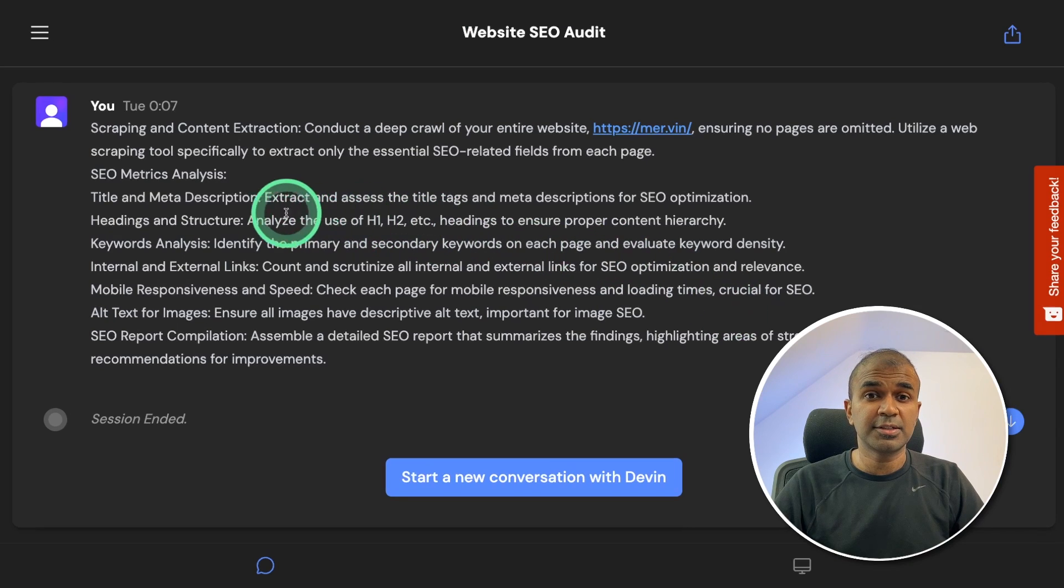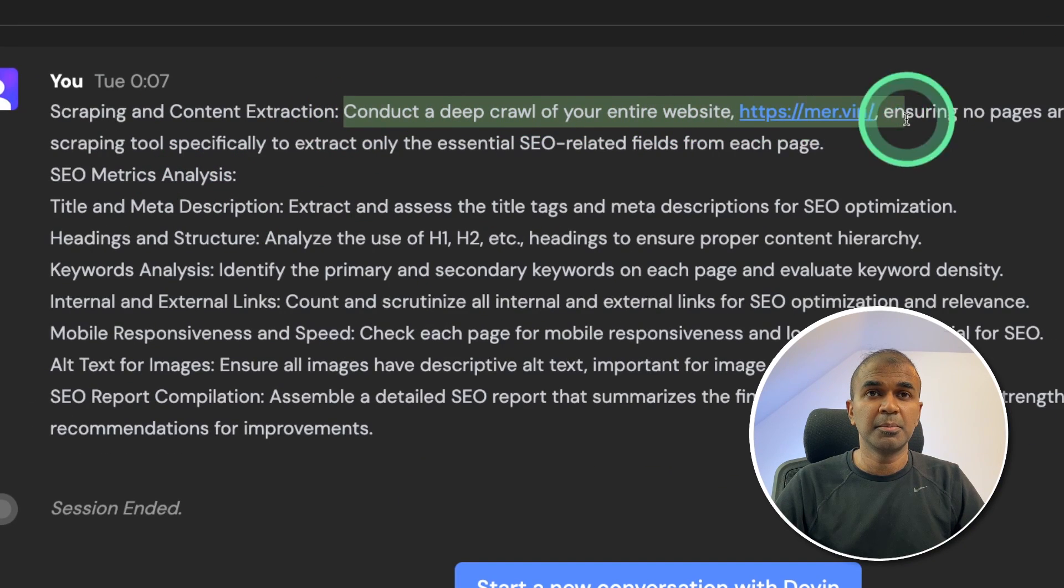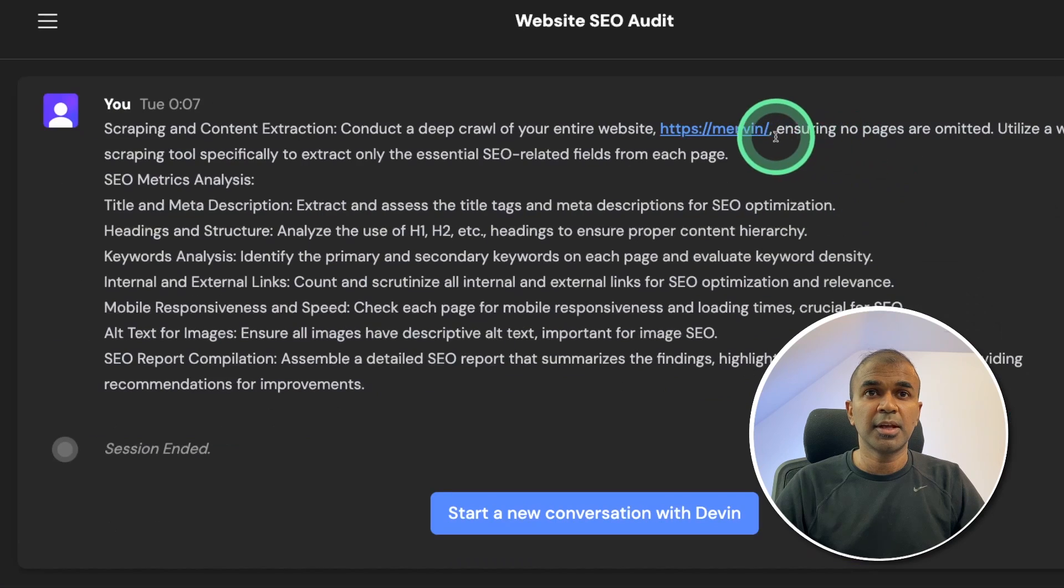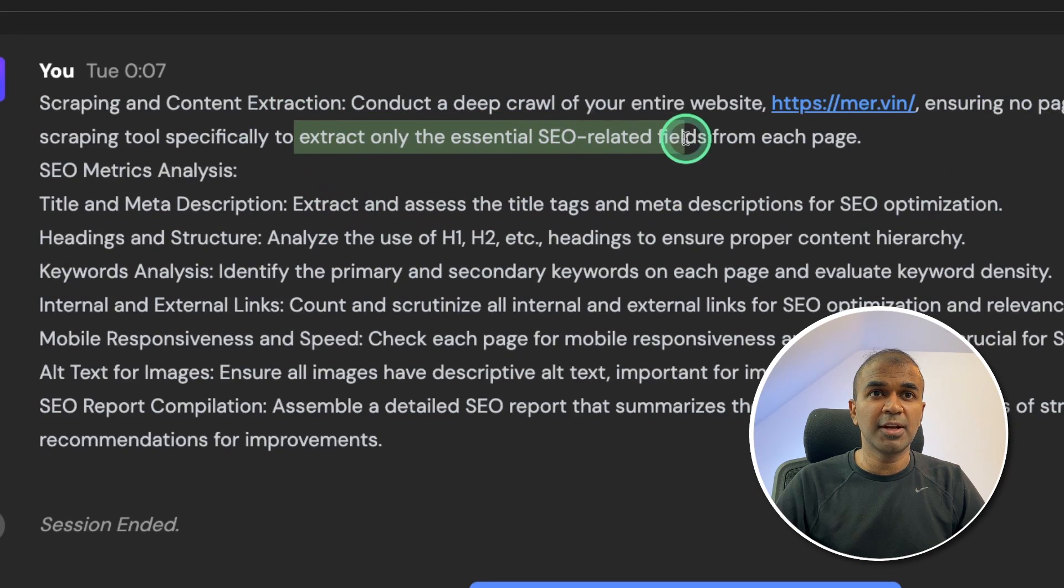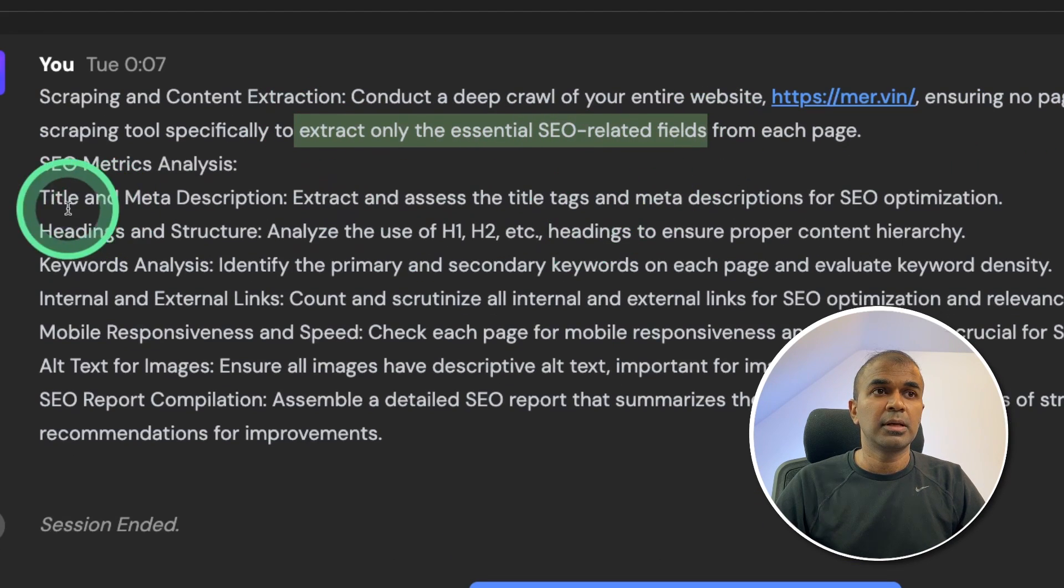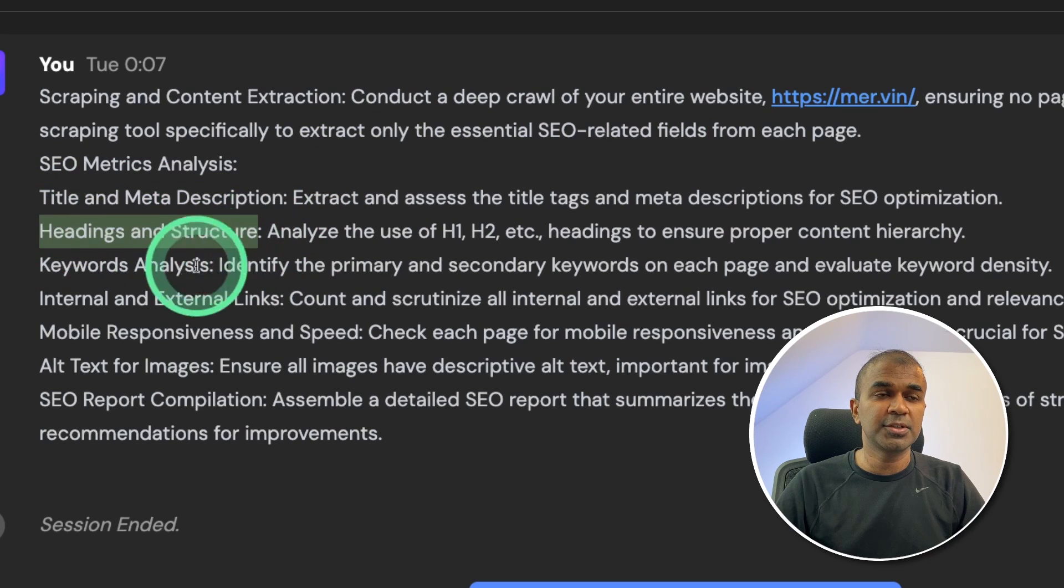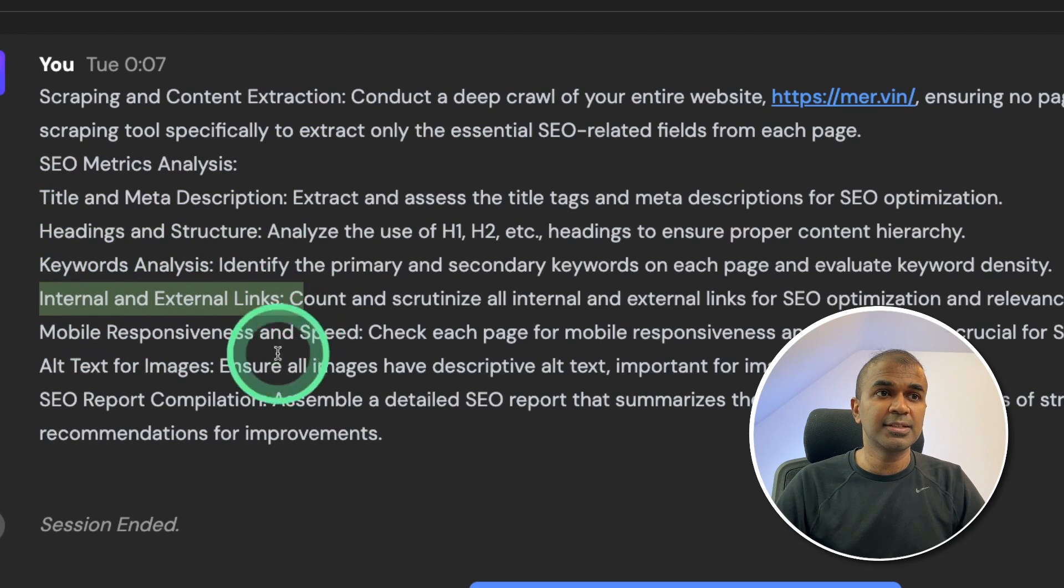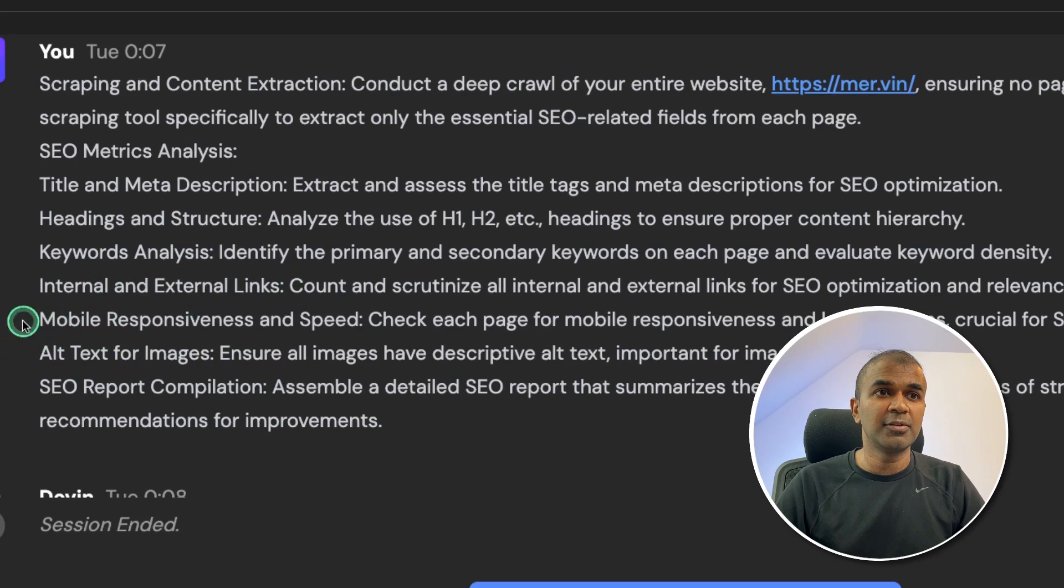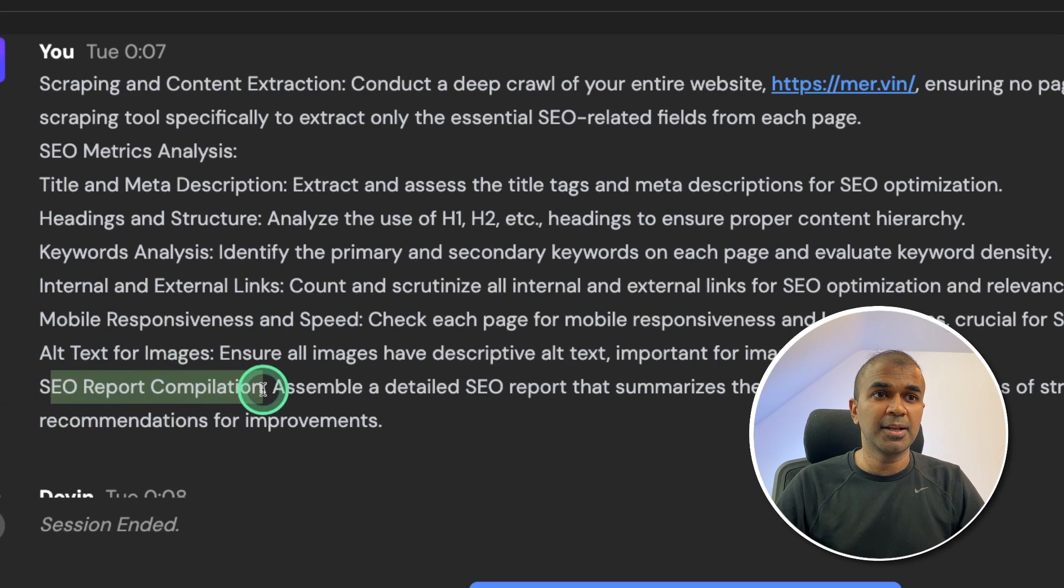This is the question which I asked Devin. Conduct a deep crawl of your website mer.win ensuring no pages are omitted. Extract only the essential SEO related fields including title and meta description, headings and structure, keywords analysis, internal and external links, mobile responsiveness, alt text for images, and SEO report compilation.